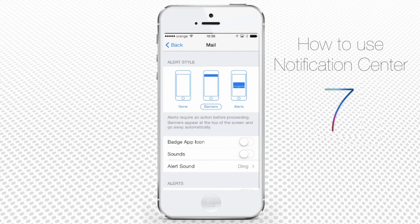The Alert Style options are None, Banners, and Alerts. None is the minimal notification level — no notification at all. Banners are a one-way timed notification shown at the top of the screen, and Alerts prompt for user input to resolve themselves completely.